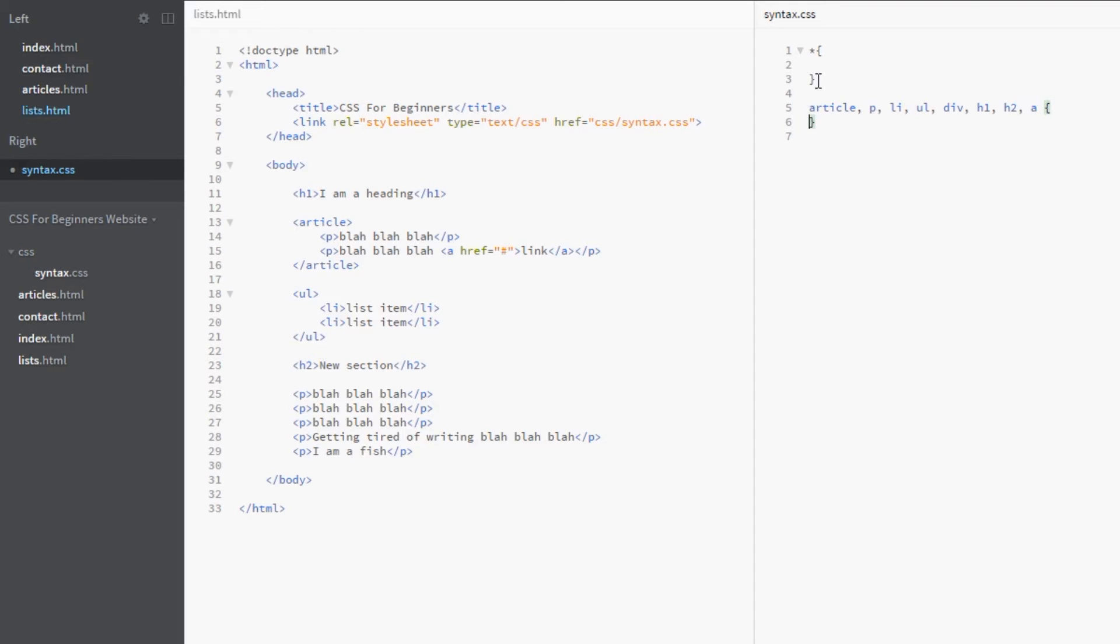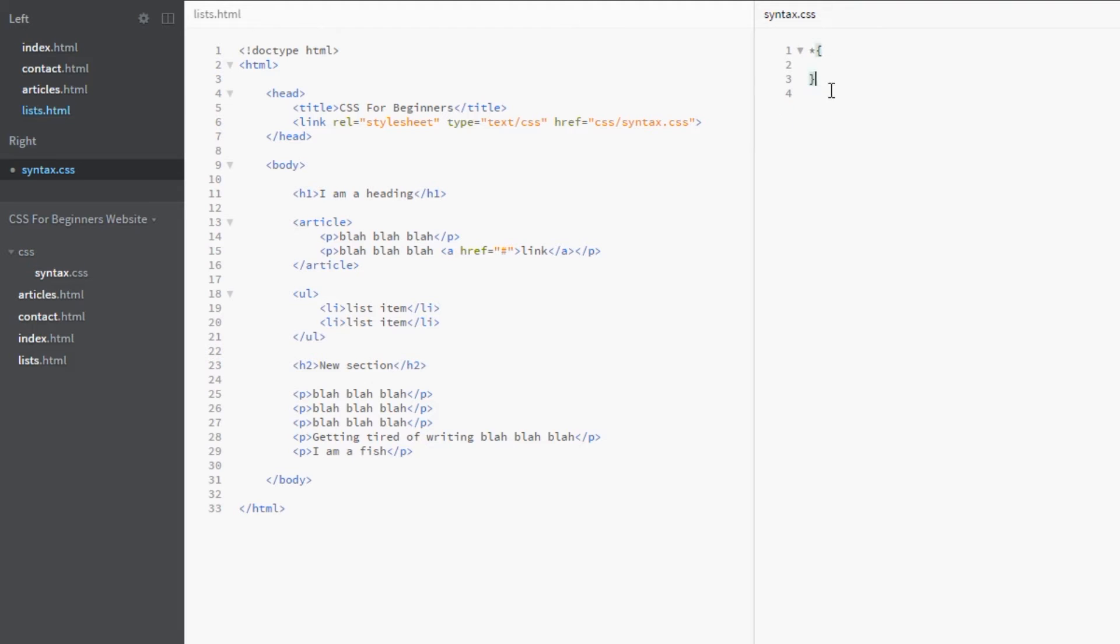That would be the same as writing this here, a tiny little star. So this is much easier, and that's how powerful it is.